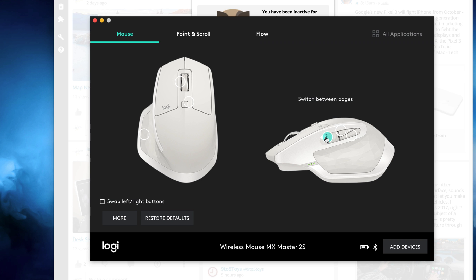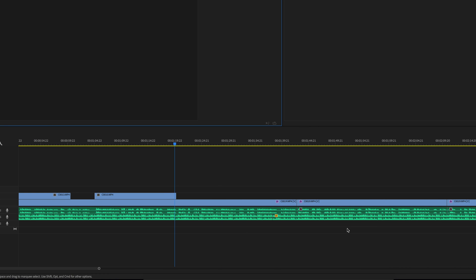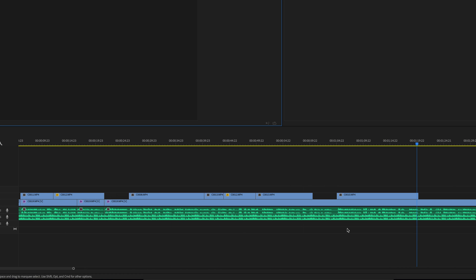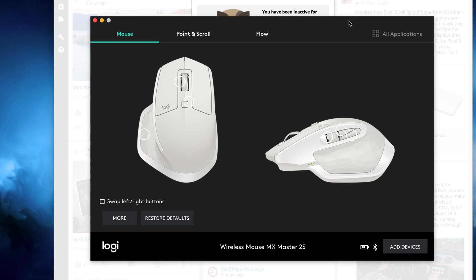This is switch between pages. I don't know why it's called that. It's basically just sideways scrolling. Let's see if I pull up a project here, I can just use this button and I can scroll sideways. But it does work in Chrome to go back and forth between pages. I can go back and forth. So I guess that's why it's called that.